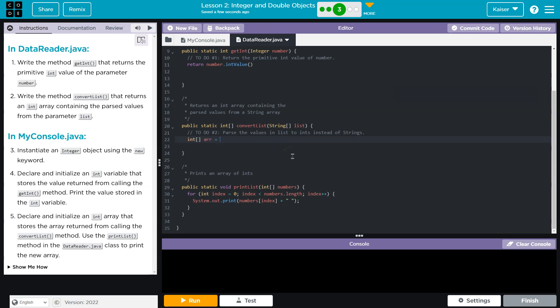So first, if I need a new array, I'm going to do declare an integer array. I know the return type. Int, I'll just call mine int array. And that's going to be new int.